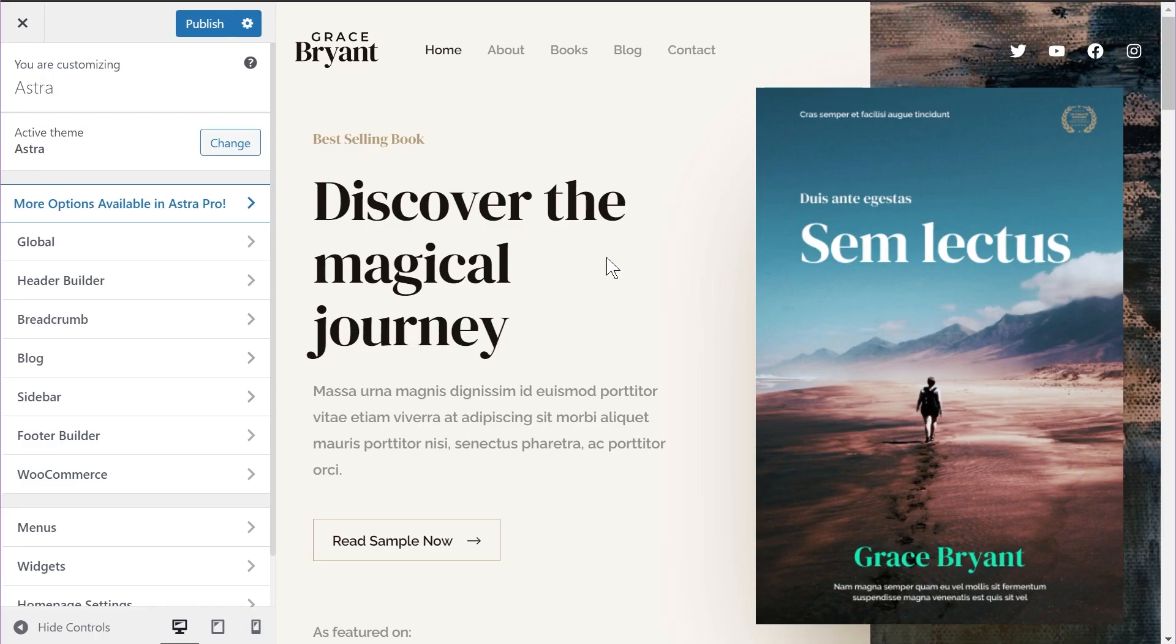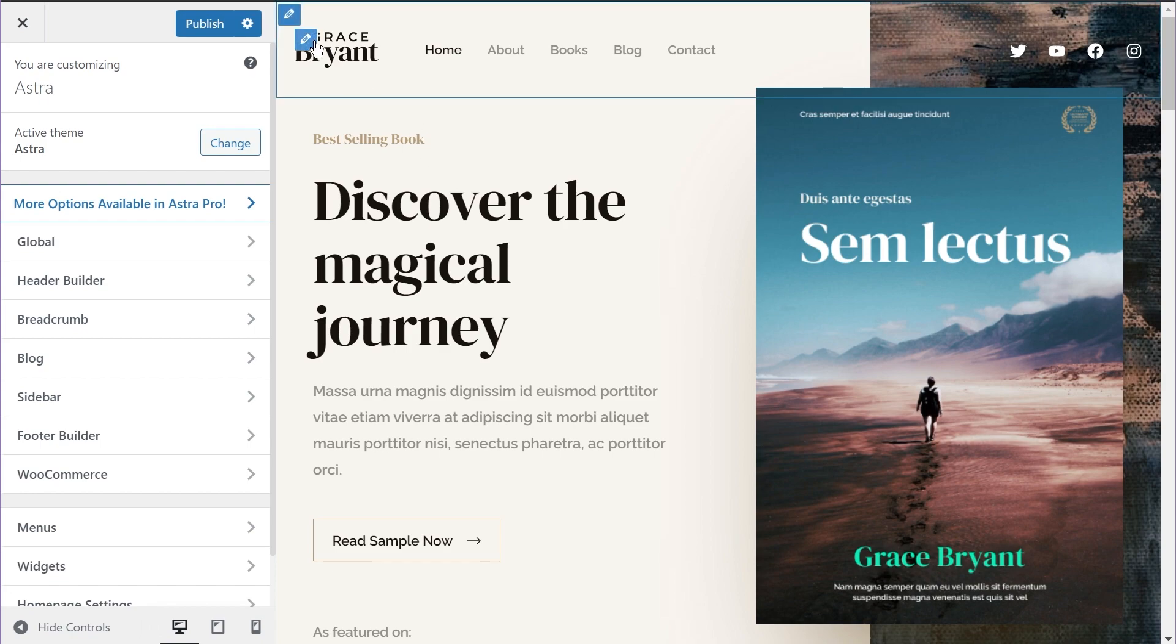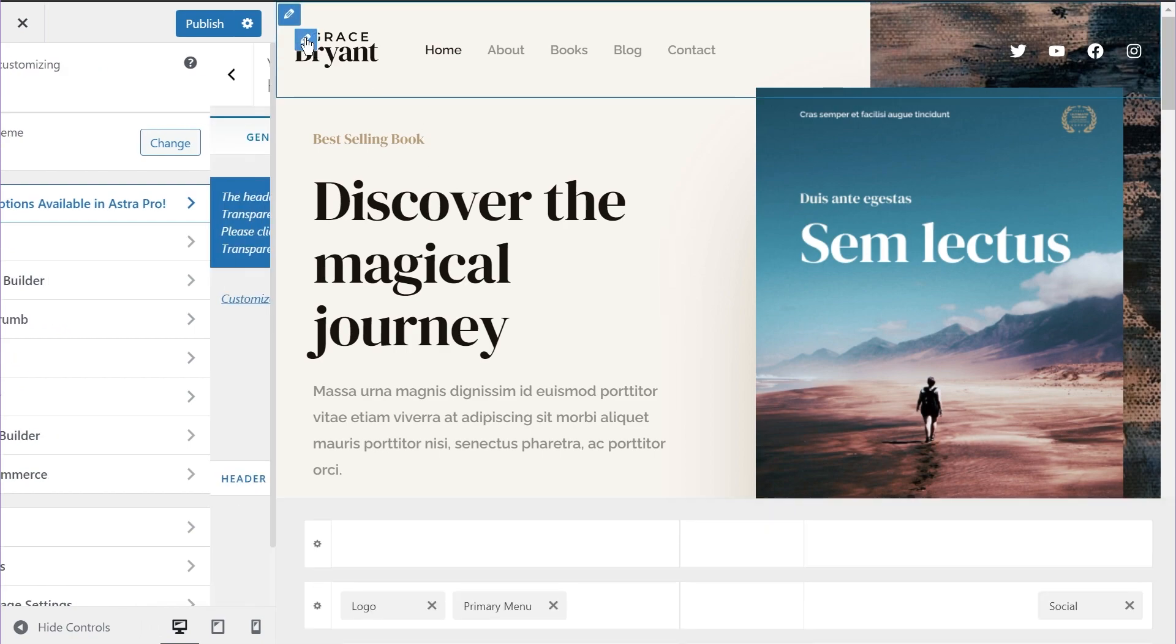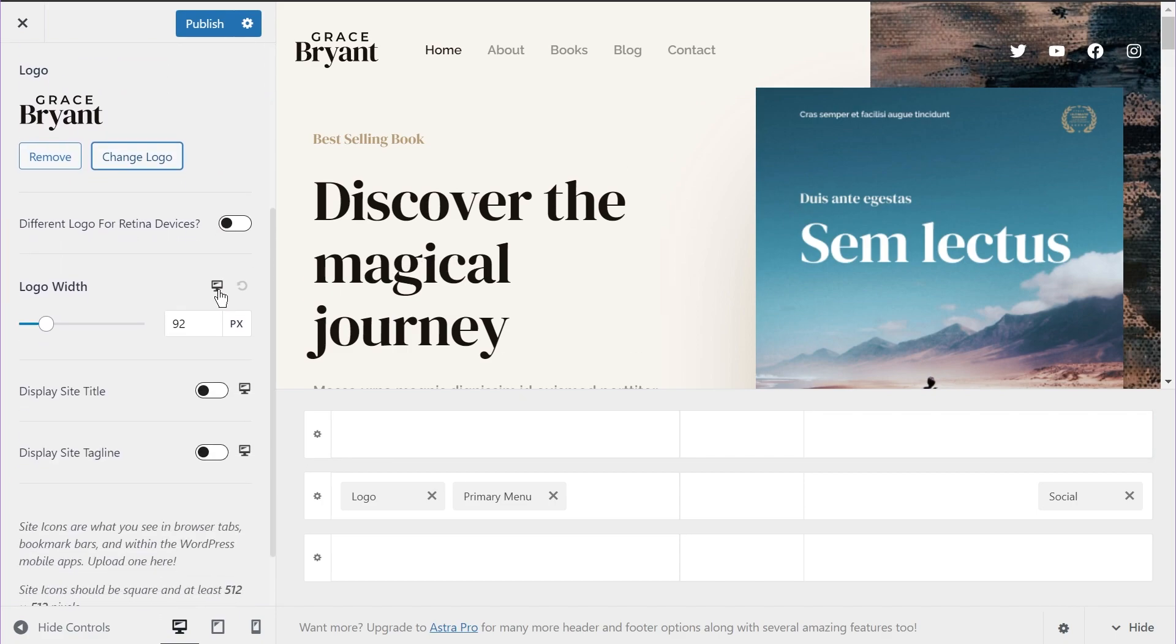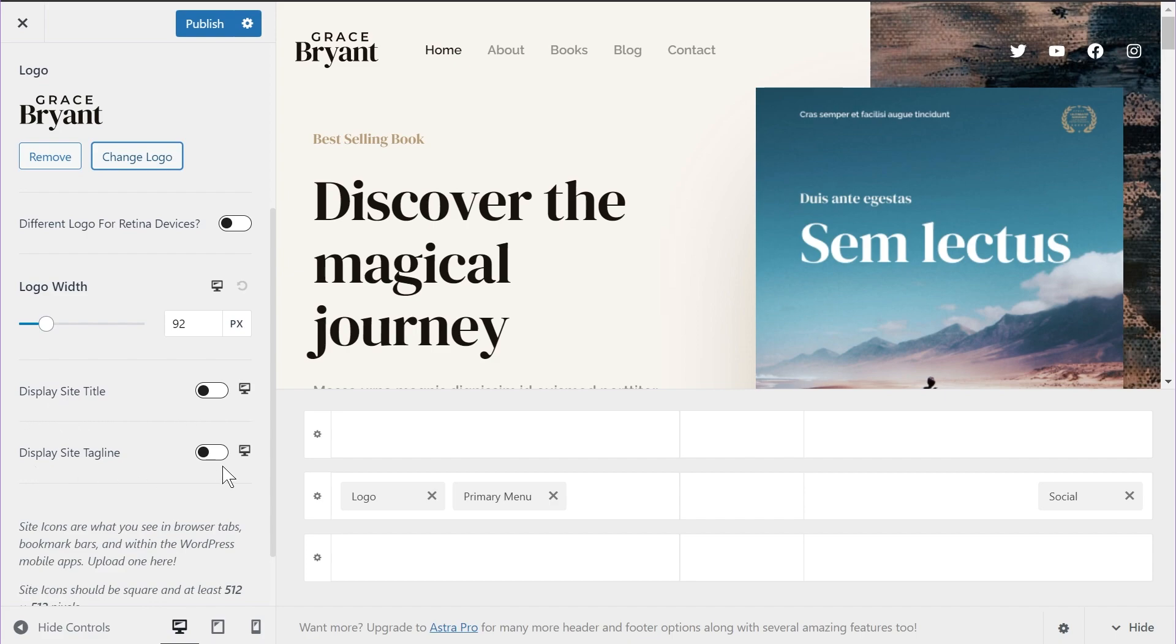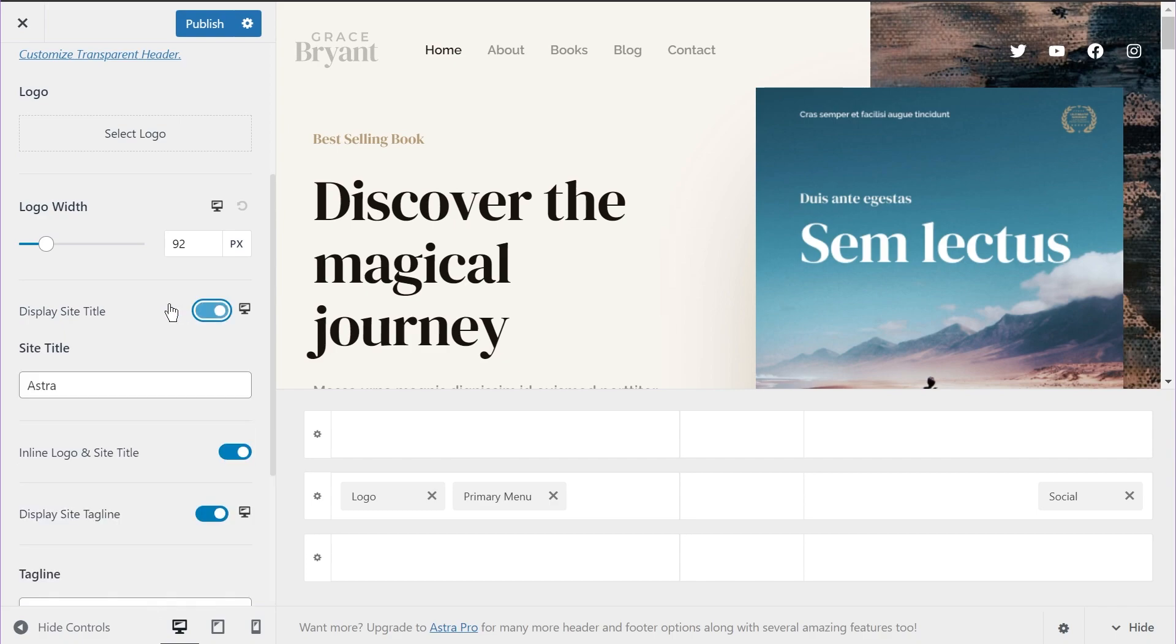So the next exciting option in Astra 3.5 is the addition of responsive controls for the site title and tagline. You can find those settings by going into the logo settings by going into the header builder. Also, you can click the pencil icon right here to directly navigate to the logo settings inside the header and footer builder. And if you scroll down, you'll find the option of site title and site tagline, which was already present. But you'll also notice two new icons, which I already demonstrated in the responsive or in the related post option just a few minutes ago. And these will allow you to customize the visibility of the site title and site tagline, depending on the kind of device the user is accessing your website from. So let me just disable the logo for a second and then enable the site title and tagline. Let me enable both these options.